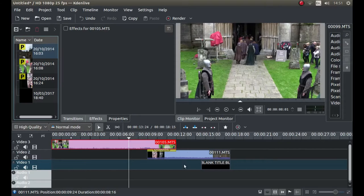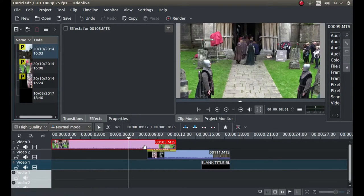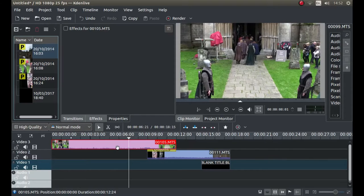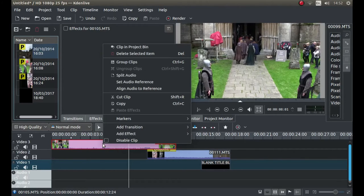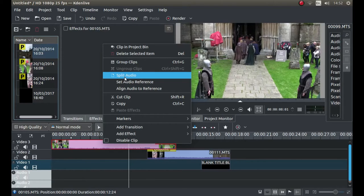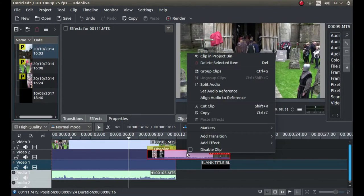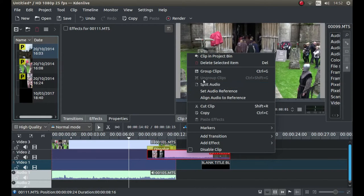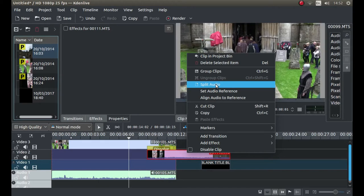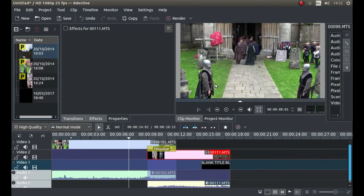So right click on your first video clip and left click where it says split audio. Then right click on your second video clip and again left click where it says split audio.